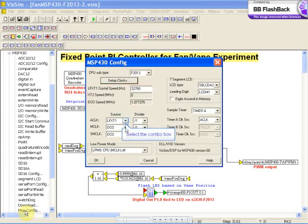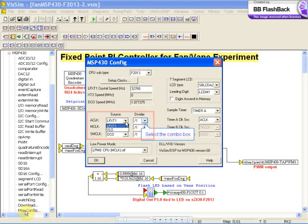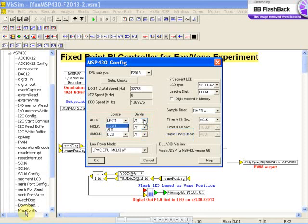You can select a source and divider for the auxiliary, main and sub-main clocks here. The available sources depend on the CPU subtype selected.